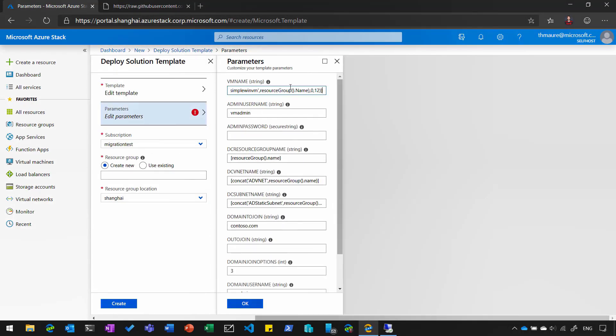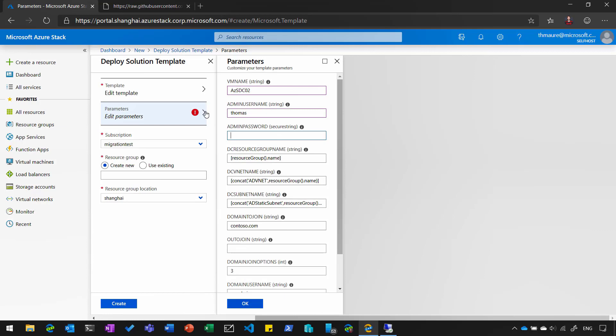Edit the parameters. So I tell them, okay, what's the VM name? And that is, we call it Azure Stack Domain Controller 2. Username, password.